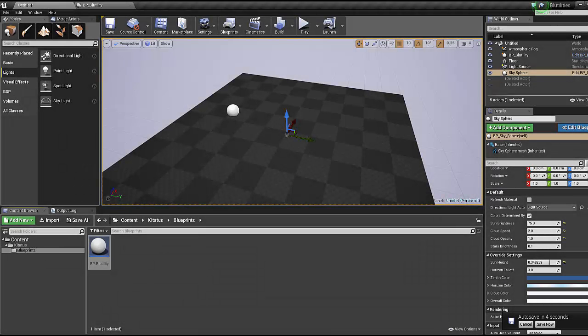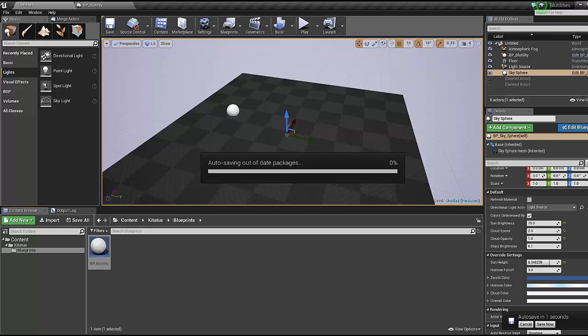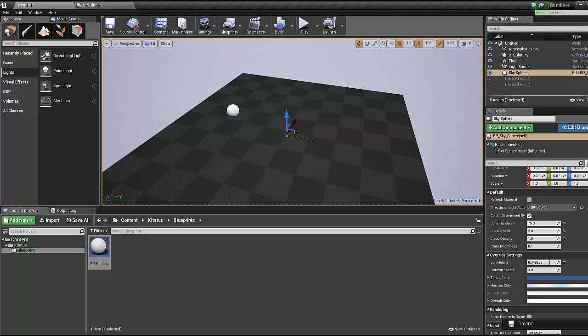Hello ladies and gentlemen, welcome back to the third and final lesson in this Blutilities tutorial where we're taking things beyond the next level and into the new age.